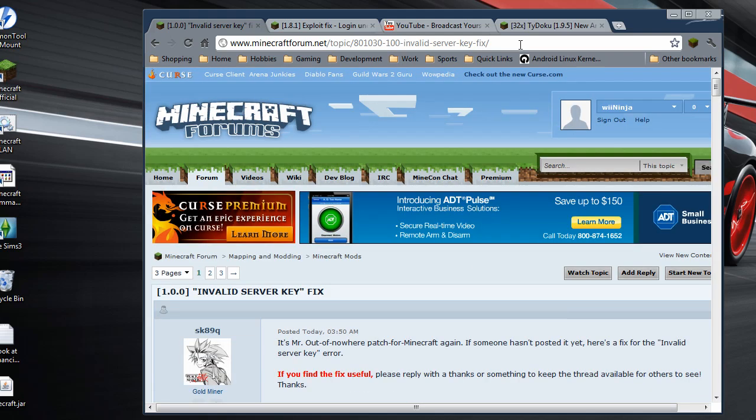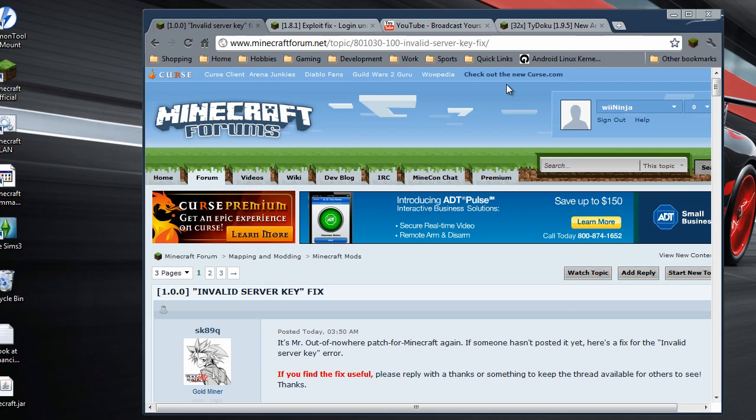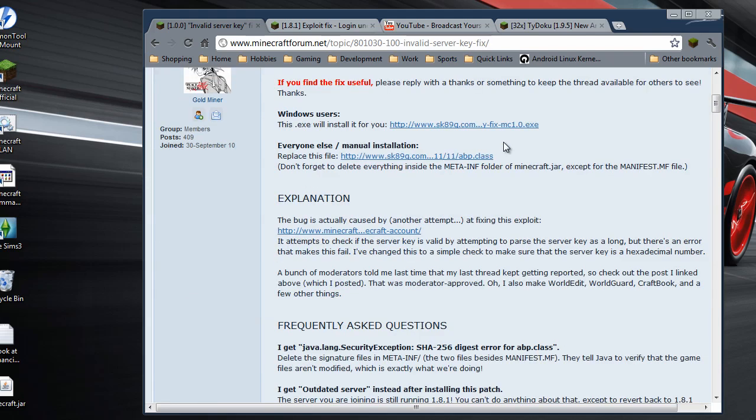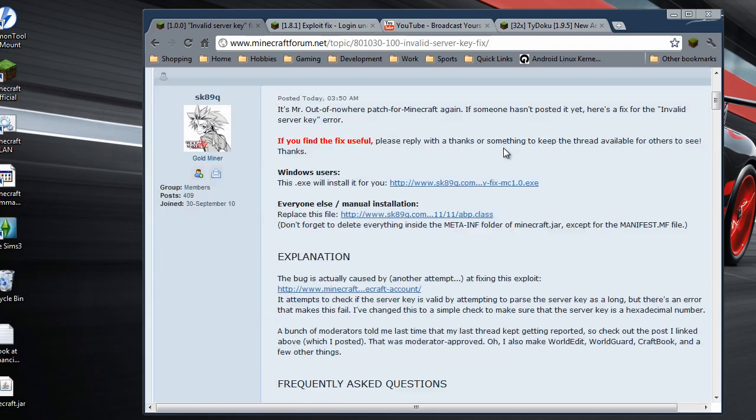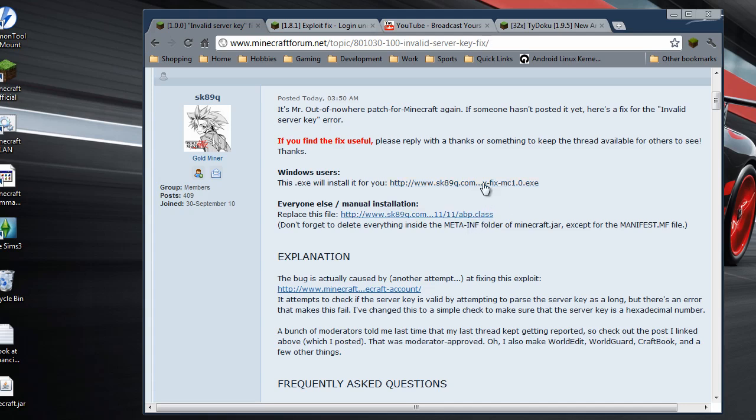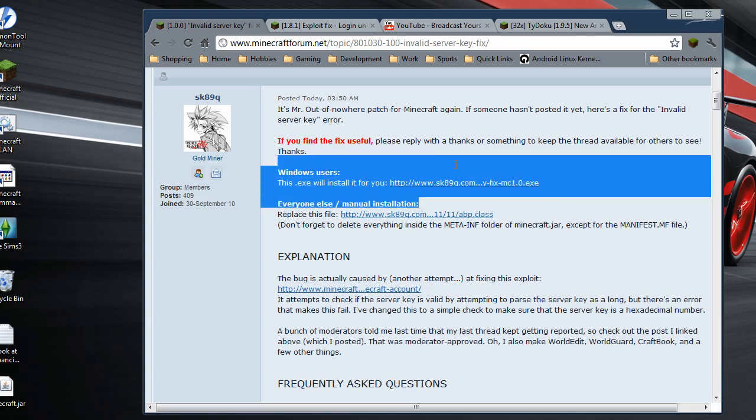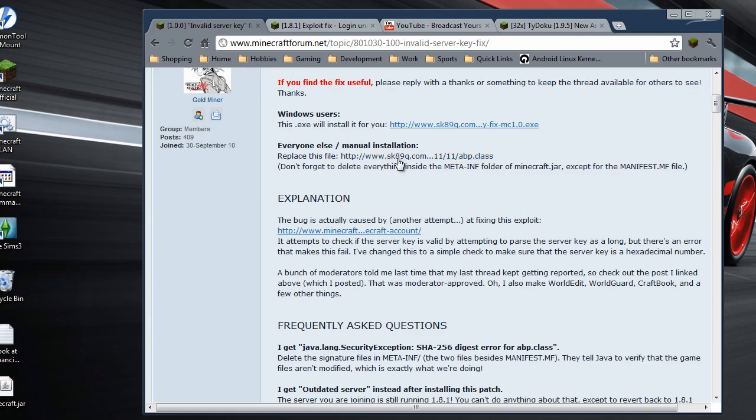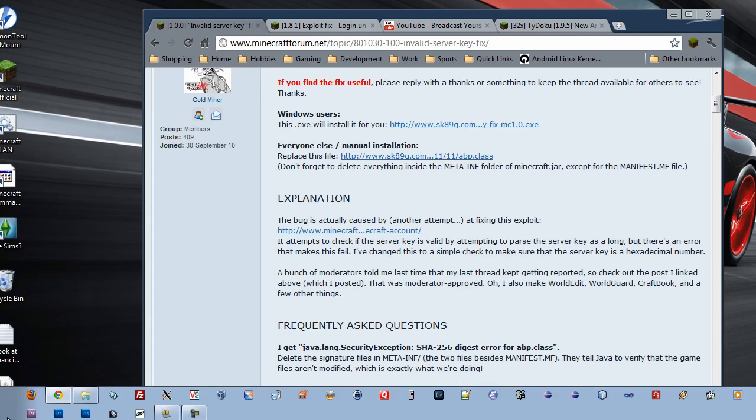So you go to this site here, and what you want to download is this file here, abp.class. So I think this has been updated just now. You can also run a patcher - it's an executable - but I tend not to trust these .exe files. So I'm going to show you guys how to do this manually. So download this file. I've already done so.